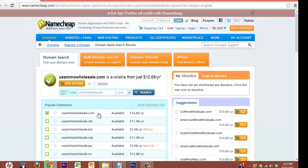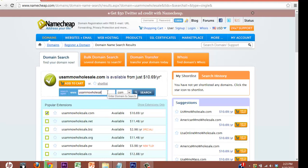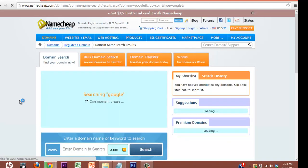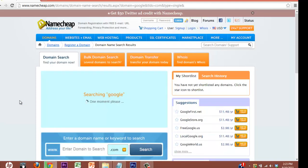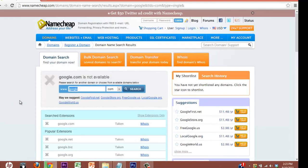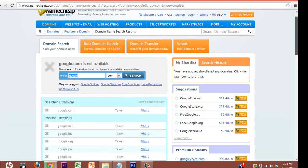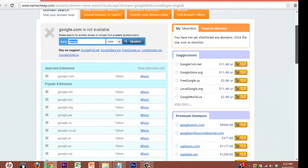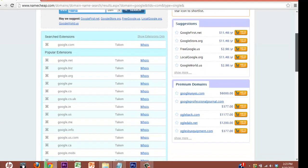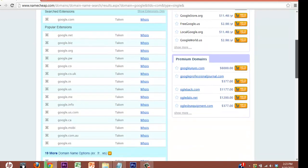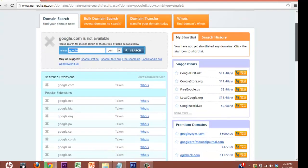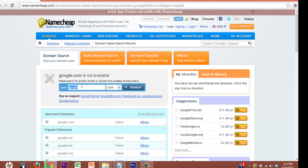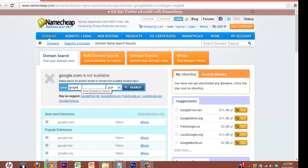Now, let's say that it's not available. Let's do something like Google, because we know that's taken. If it is taken, it's going to tell you it's not available, and then it actually recommends some other options. So if you run into this, you just keep searching. Just keep typing new web addresses in there until you get what you want.